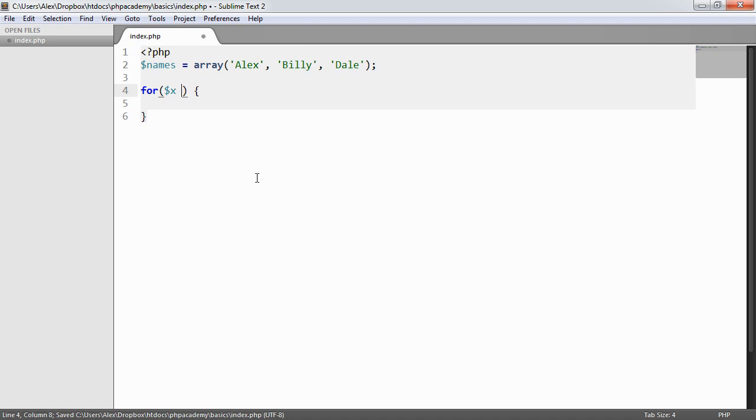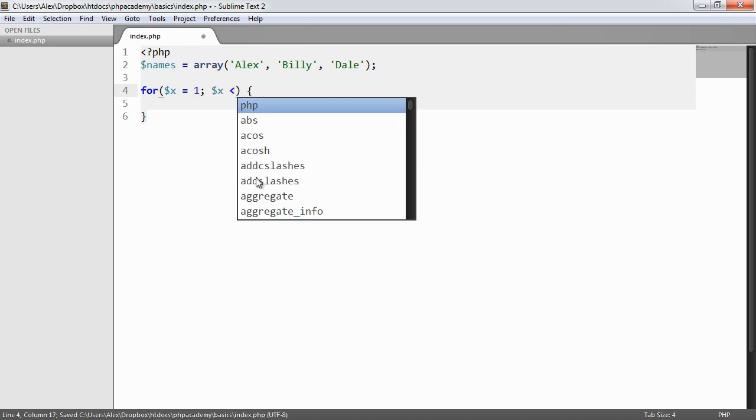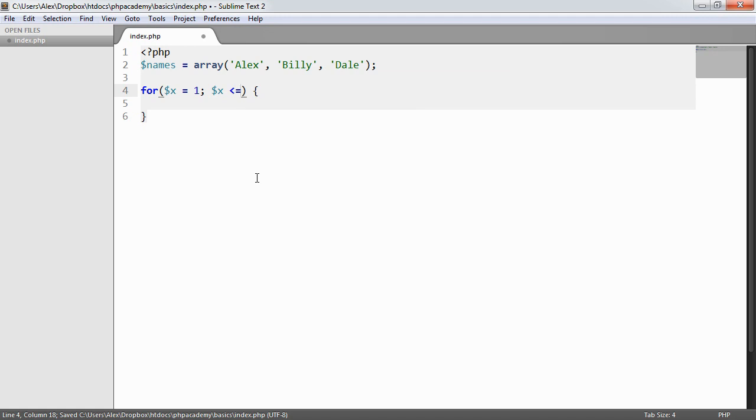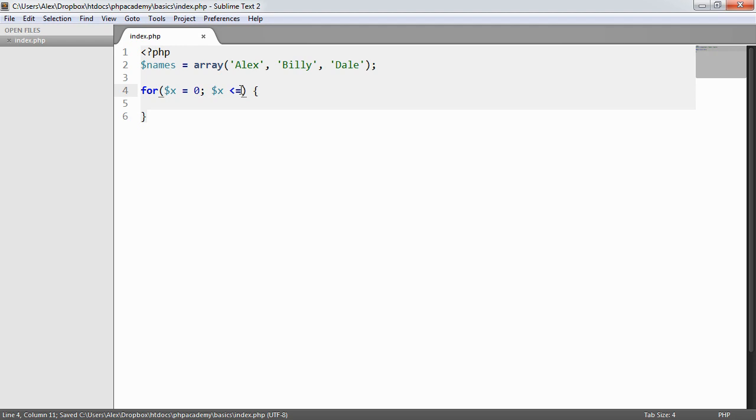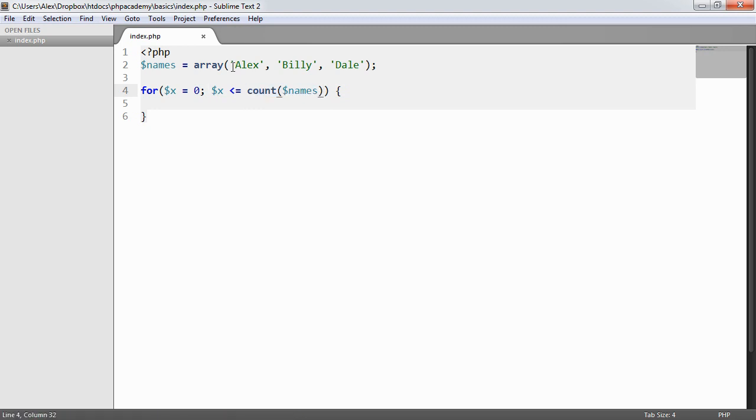So we could say while x equals 1, we want to say while x is less than or equal to—in fact, let's start x at 0 because we are using obviously a 0 index array. While x is less than or equal to the count of names. Now, if we think about this a little carefully, count of names will basically return 3.